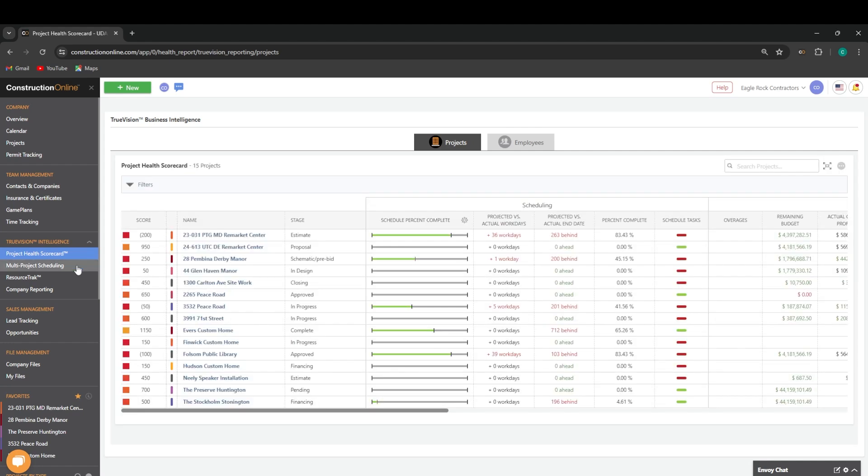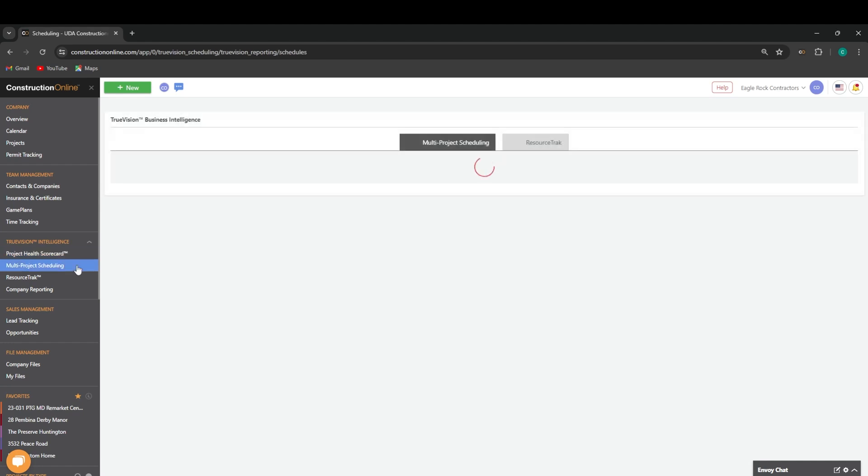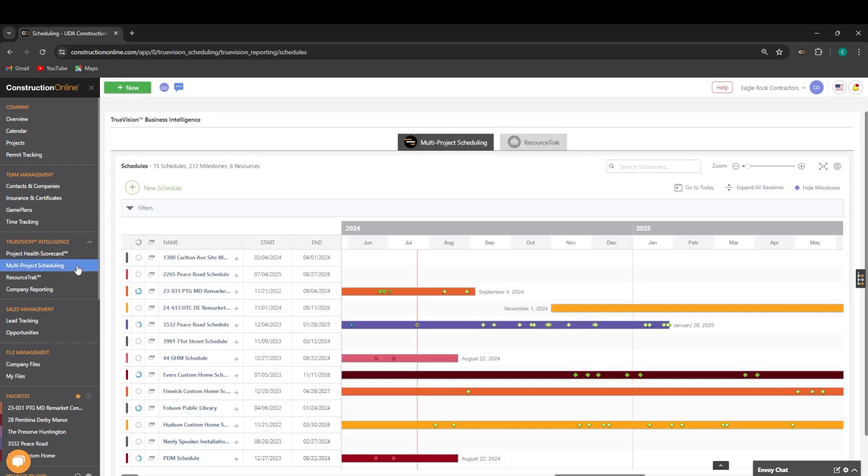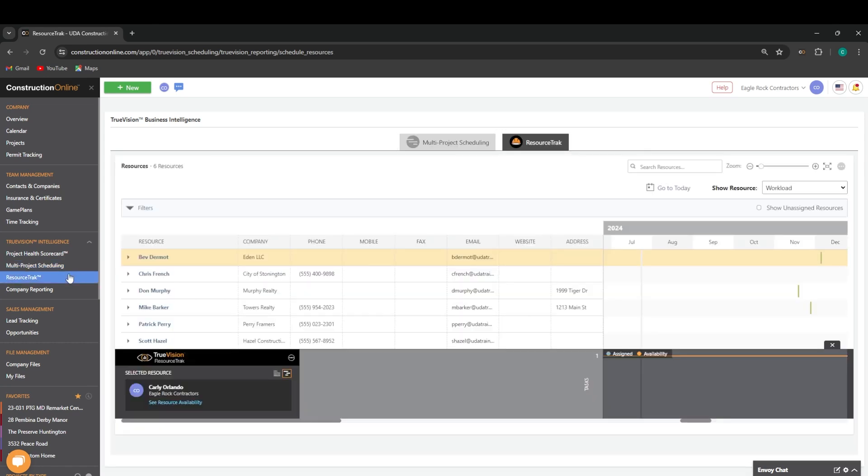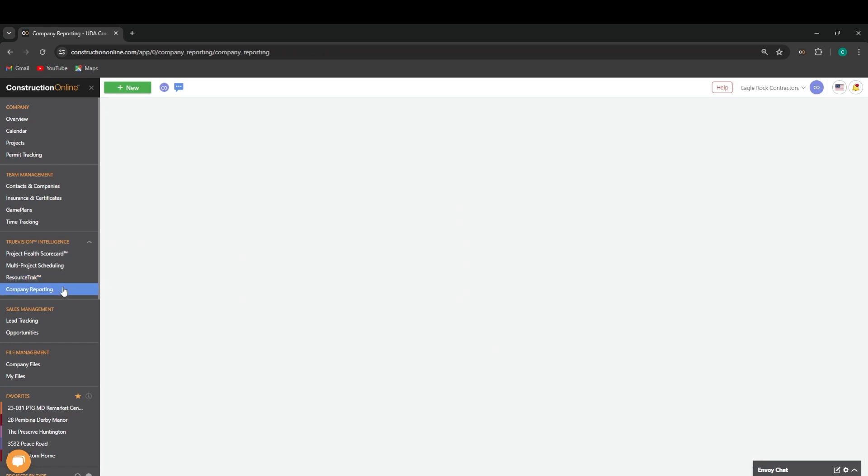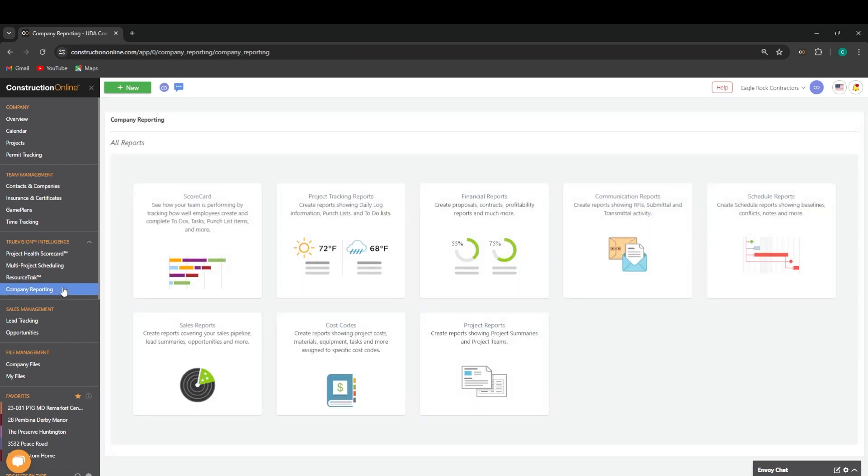Our multi-project scheduling, which is a Gantt view for all of our project schedules in the system, our resource track, which is going to house information such as availability and workloads for our resources in the system, and then any company reporting will be here as well.